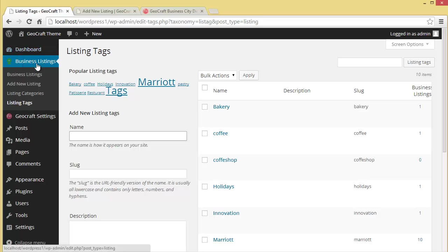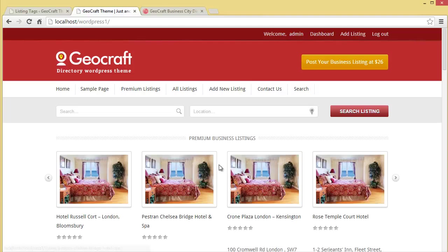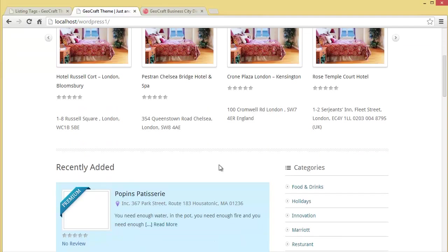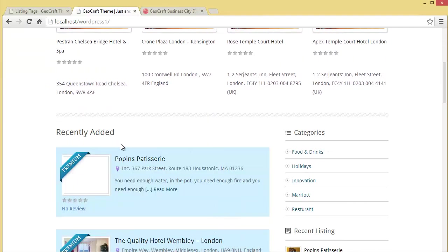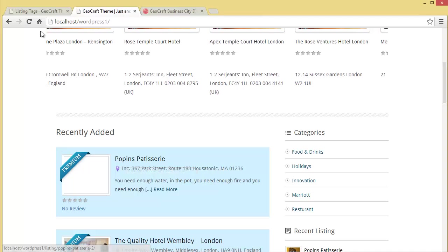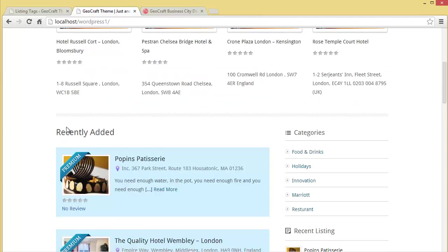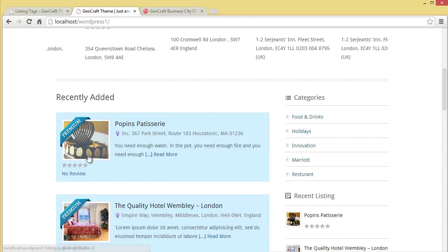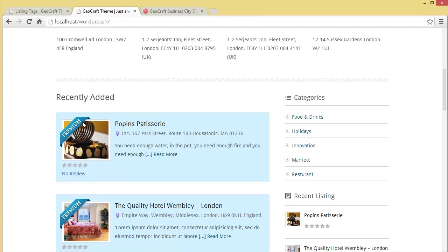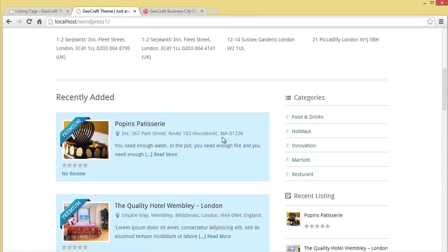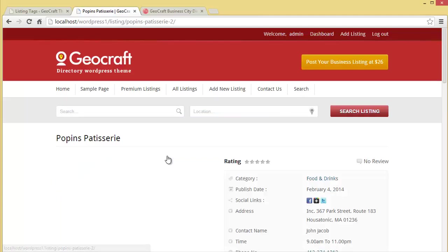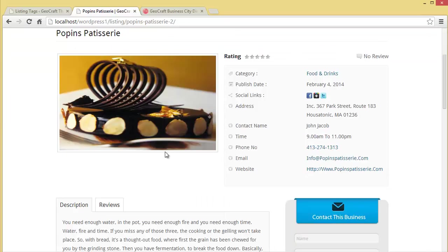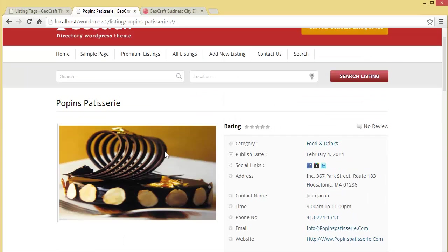This is how a person can come and put up their business in the listing. I'll show you the recently added one, Poppins Patisserie. Refresh. Here is the image - you can see premium and the address. Read more. When you click read more, you'll be navigated to this page.